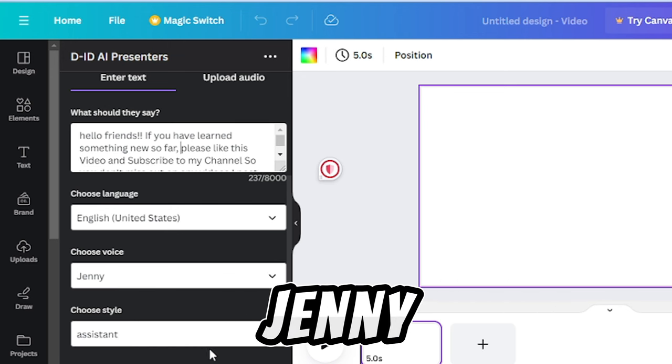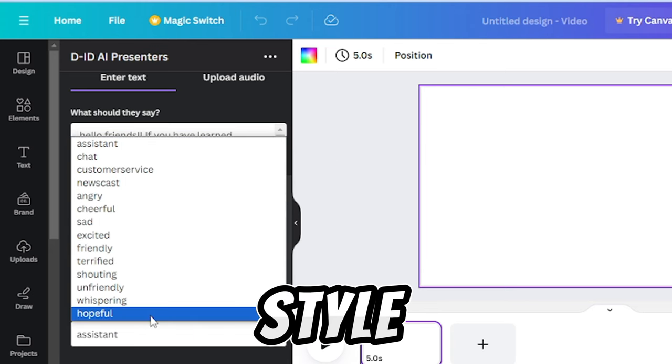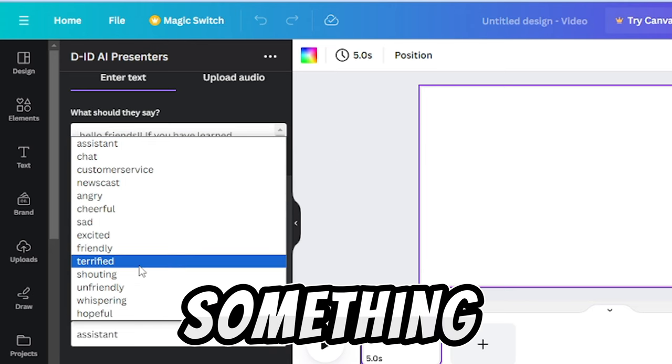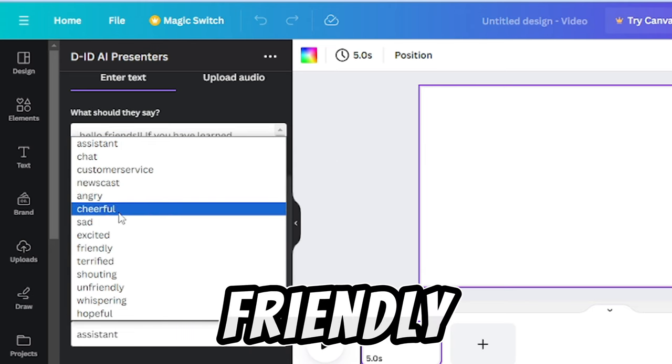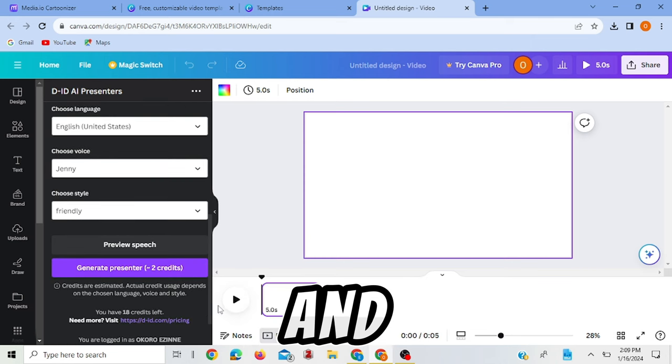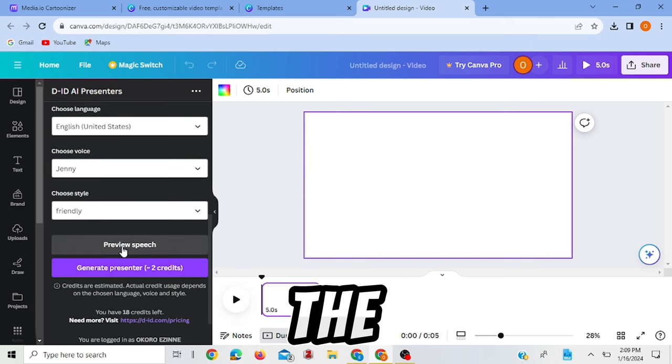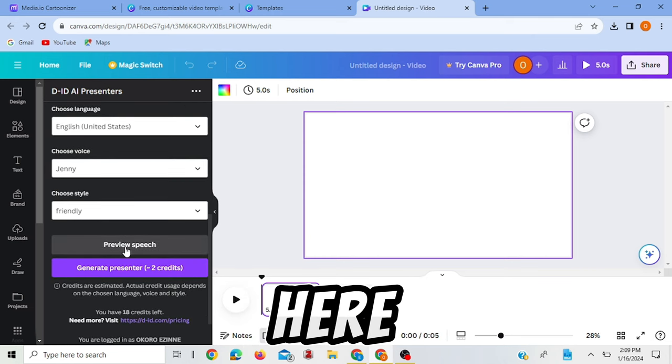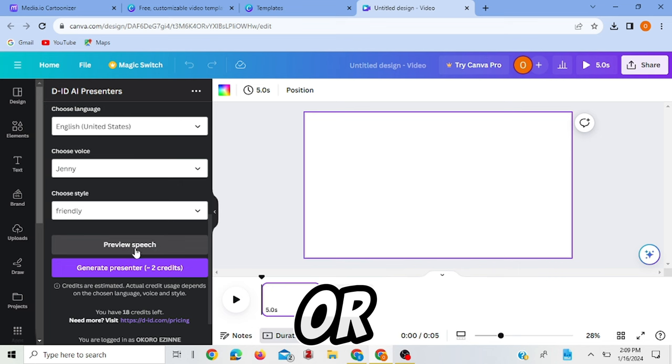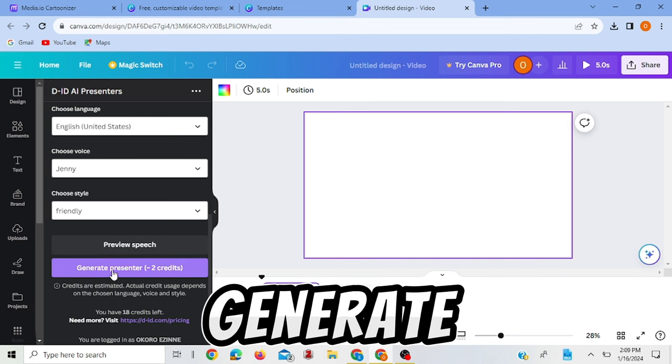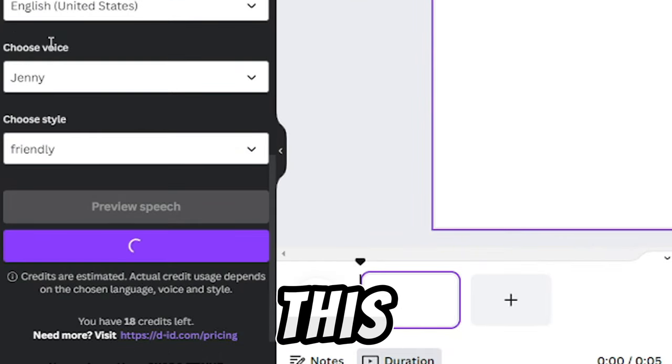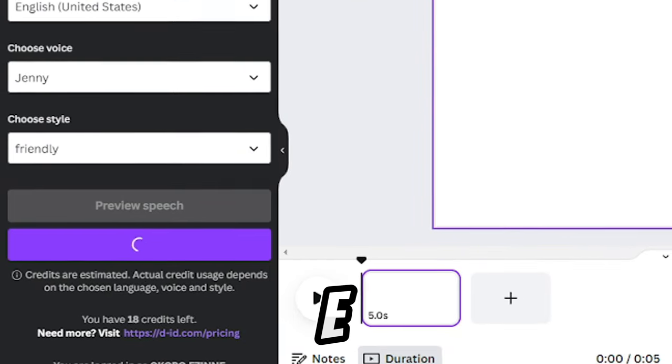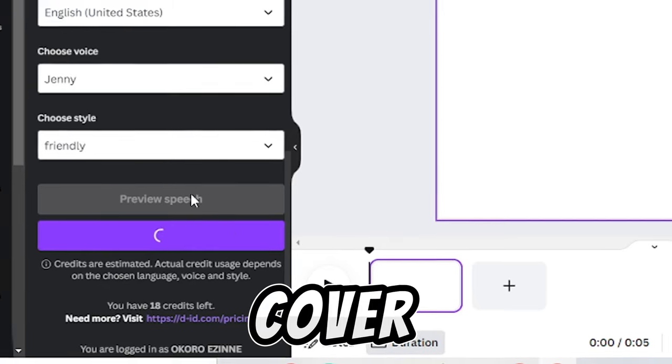So coming down here, I'm choosing English as United States English. The voice, let's leave it as Jenny. The style, let's say something like friendly, however we want it. And then you can preview the speech here to listen, or if you don't want to preview you can just go ahead and generate. So let's just generate.